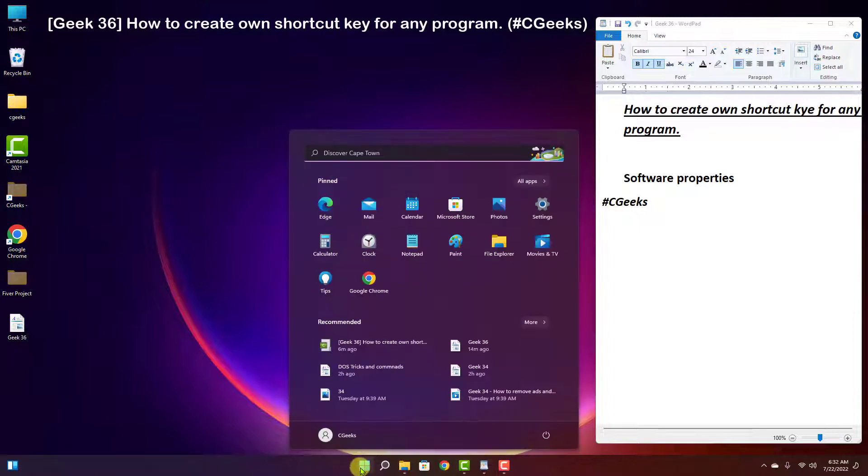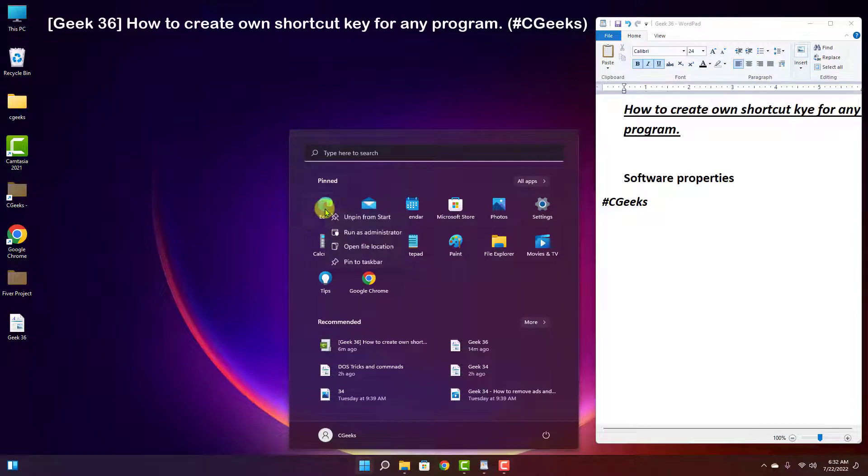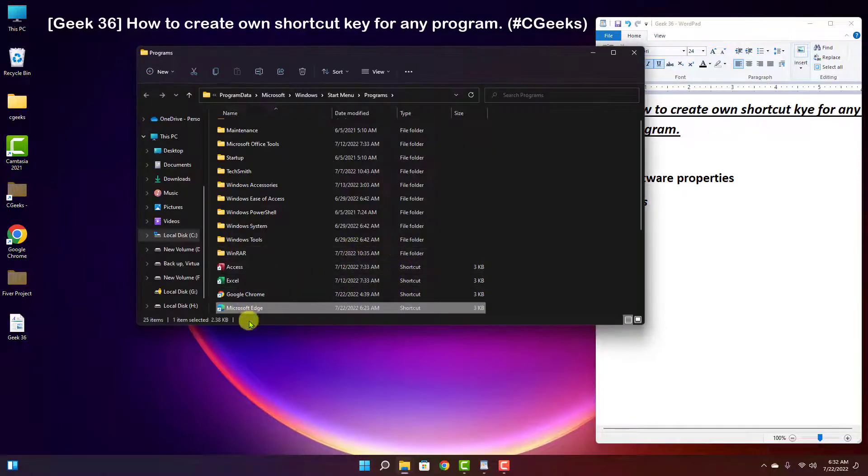First of all, go to that specific program. Suppose I want to create a shortcut key for this Microsoft Edge. Right-click on it, then open file location. Now this is a program.